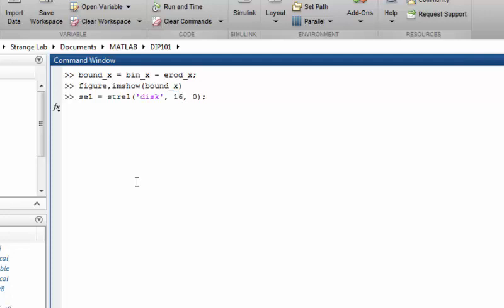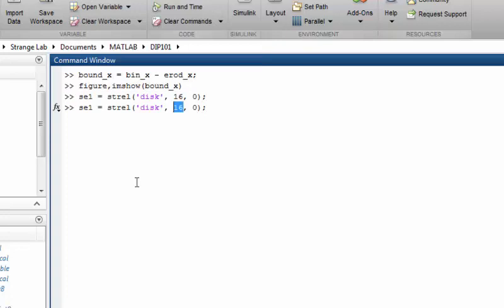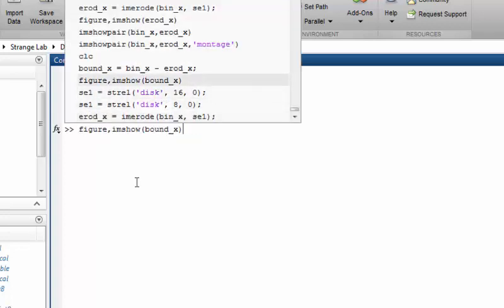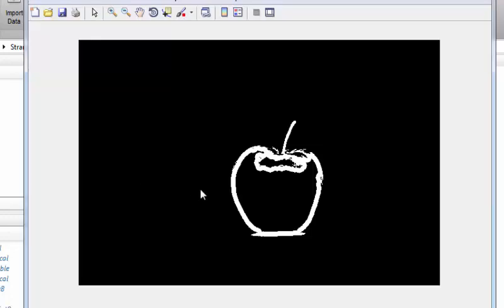If you want a thicker boundary, you can use a larger structuring element — let's try size 8. Redo the erosion and reapply the subtraction, then display the boundary image. You will notice the boundary is now much thicker. That's the way to control the thickness of your extracted boundary.